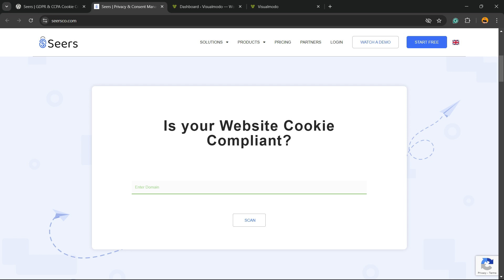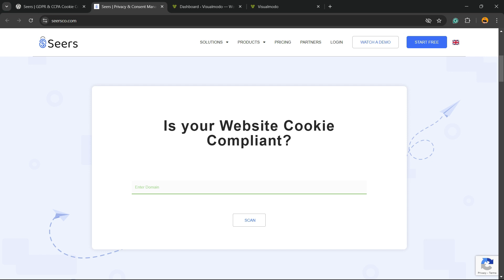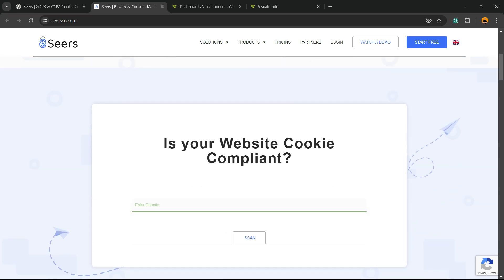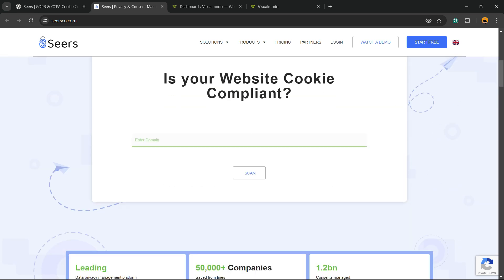Then go to Google and type Seers, just like this. Go to the first result, seers.com, and scroll down just a little bit and enter your domain name right here and ask the Seers team to scan your site. It's free, nothing to worry. Then enter your email and you're going to receive a nice report of your site and what you need to do about it with some useful tips directly in your email.